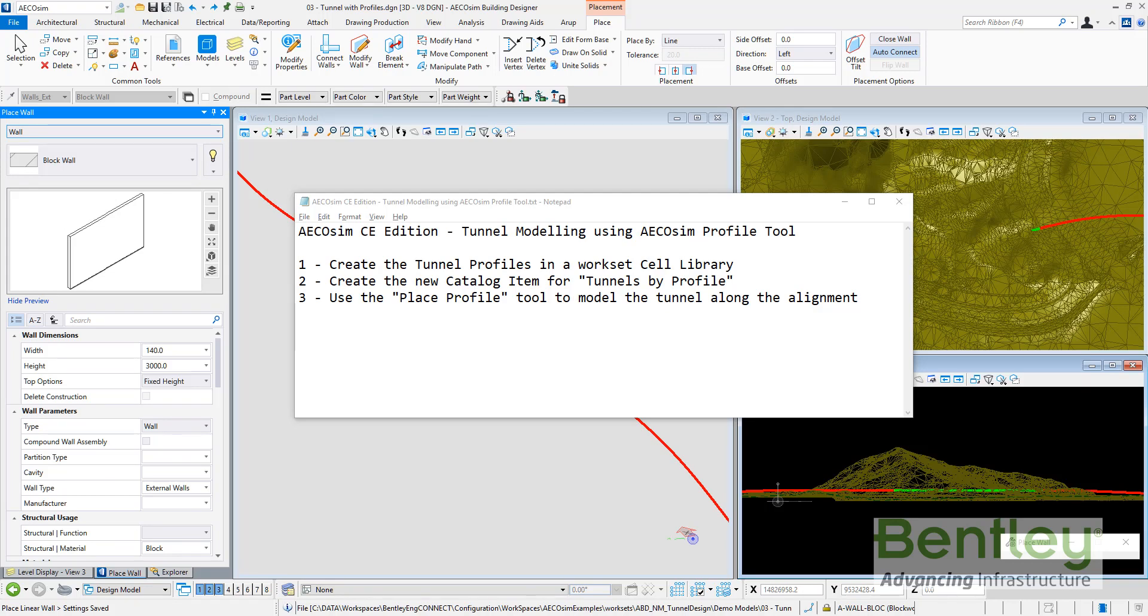Hello, in this video I am going to explain the steps to model a tunnel using the AECOsim Profile tool.